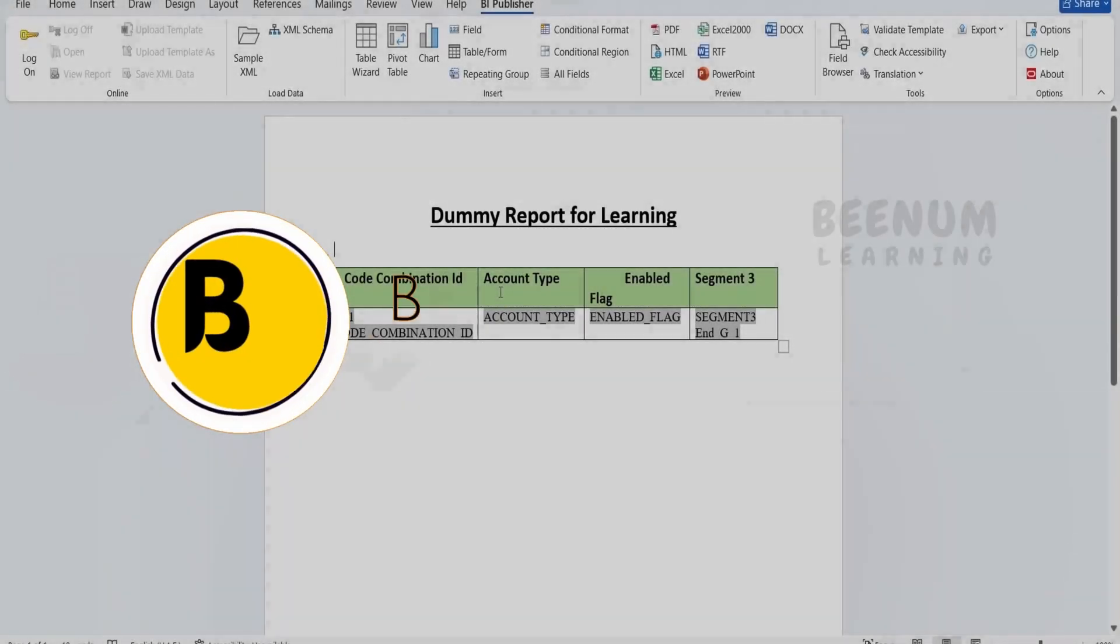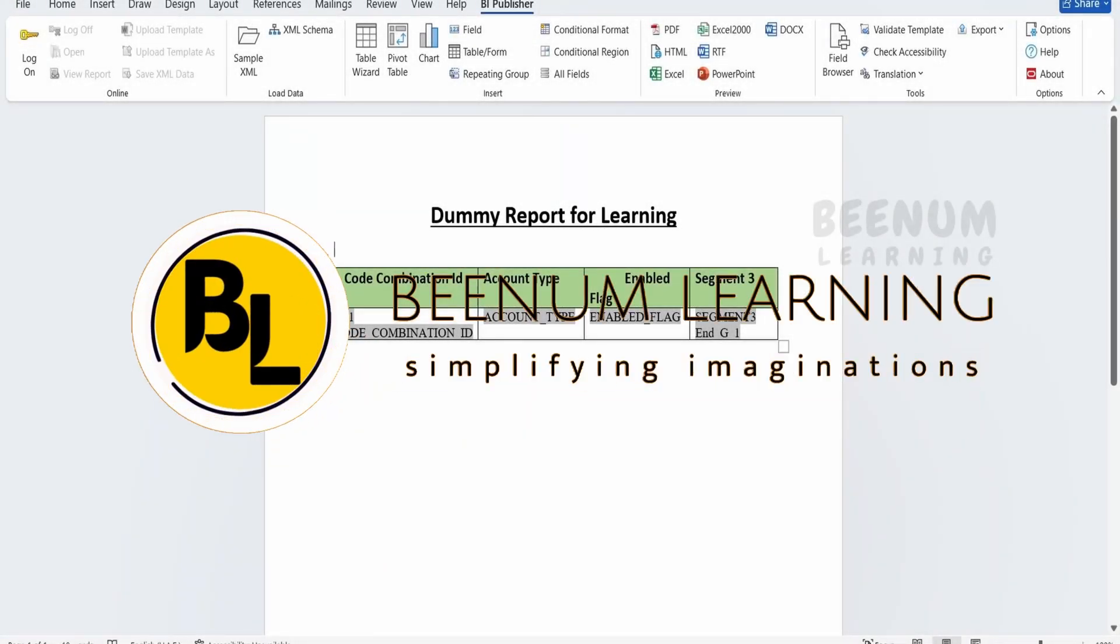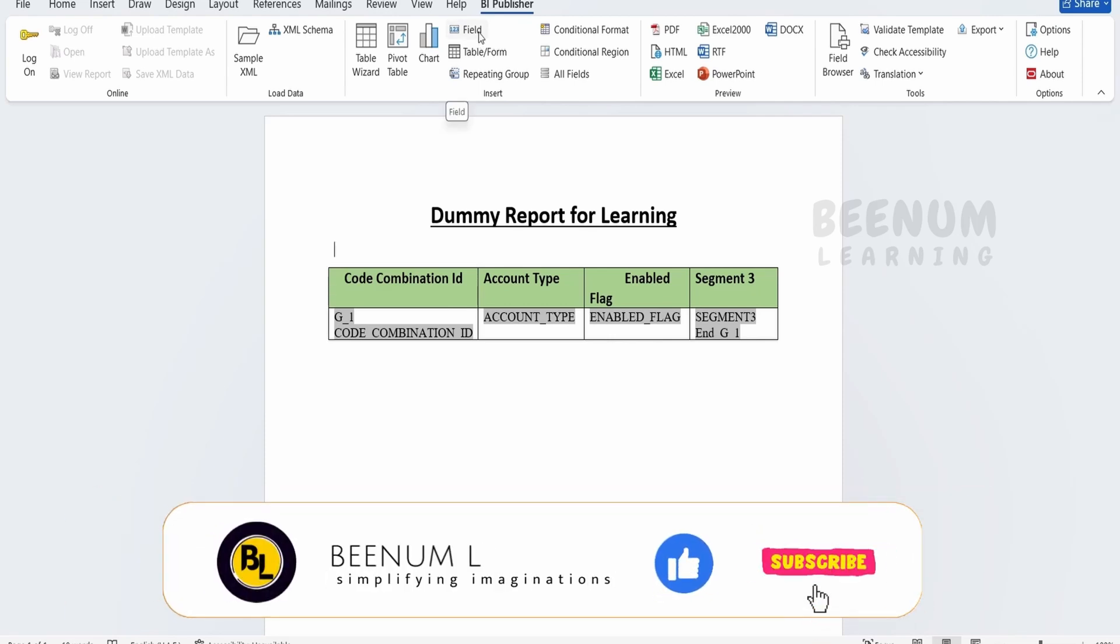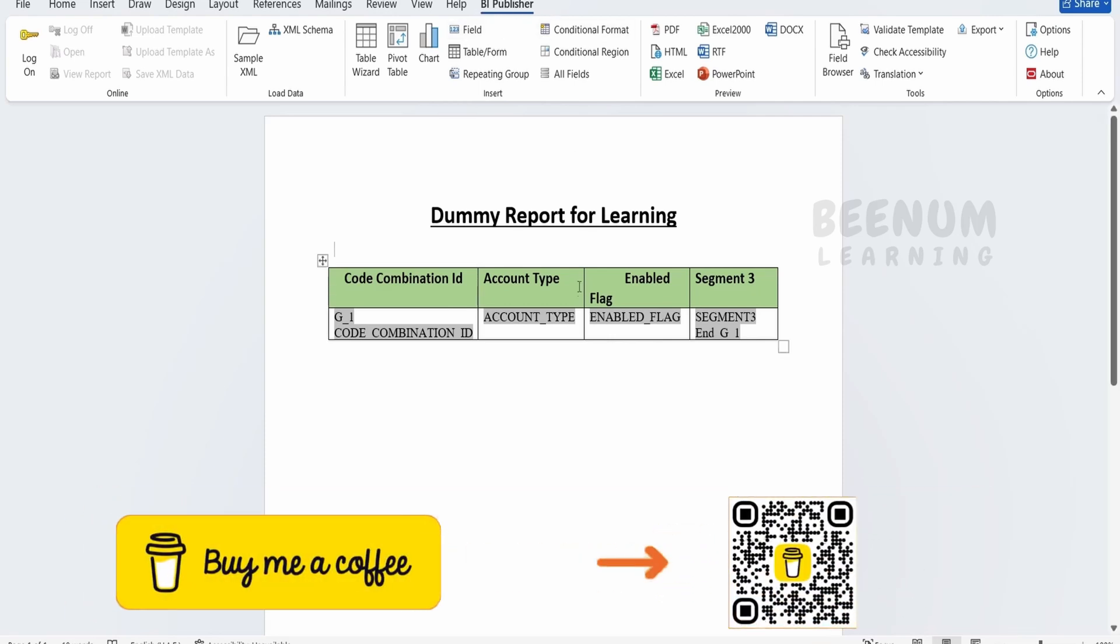In our previous class, we had seen how to create an RTF template by making use of the fields option within our BI Publisher add-in for MS Word.